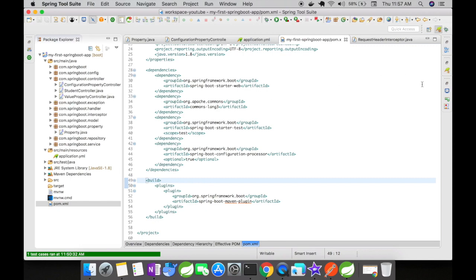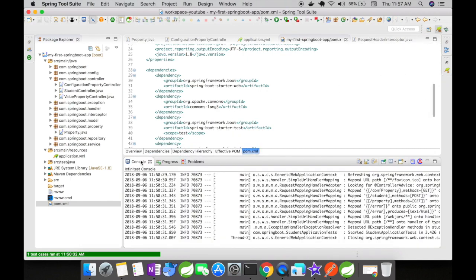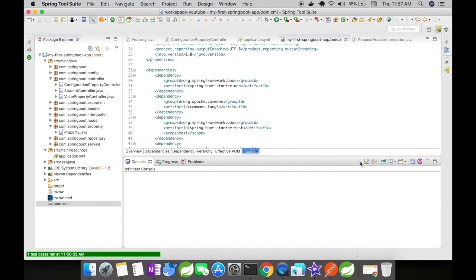Now let us go and run this application and see what is the output that we get when we access the get URL.